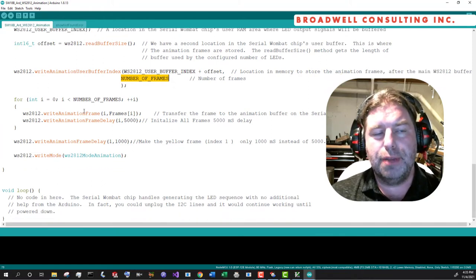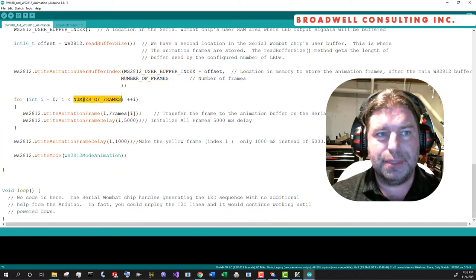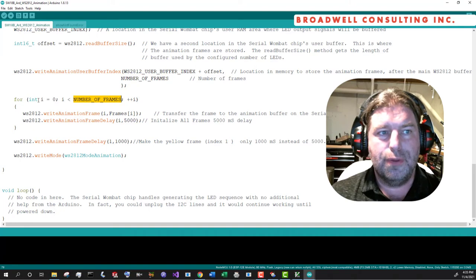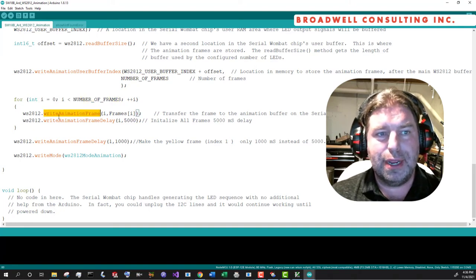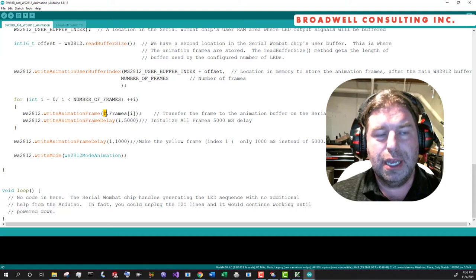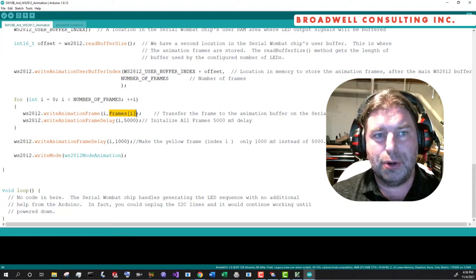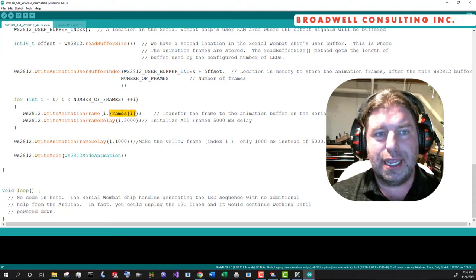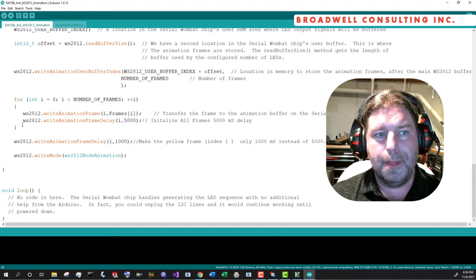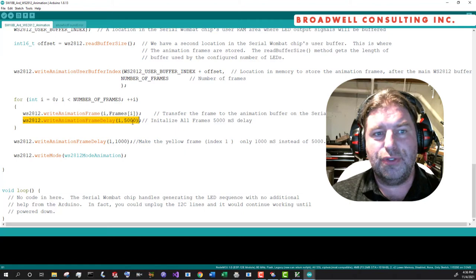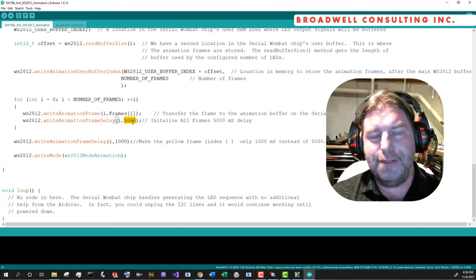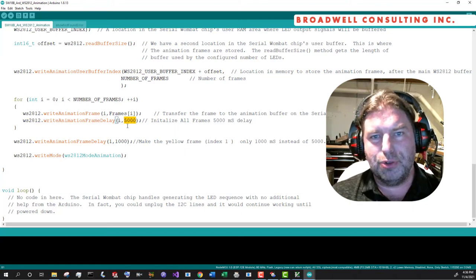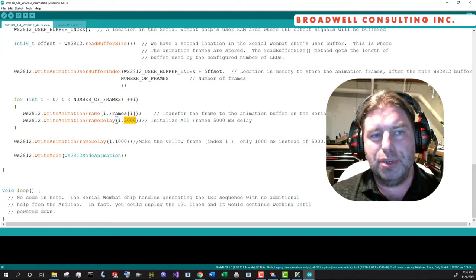So then we're going to upload the individual frames. For i equals zero, i is less the number of frames. Upload the animation frame. The first parameter is the frame number. The second parameter is the three byte array. Then we're going to tell it for each frame, I want you to delay 500 milliseconds before showing the next frame, which is fine. That's much faster than a traffic light.